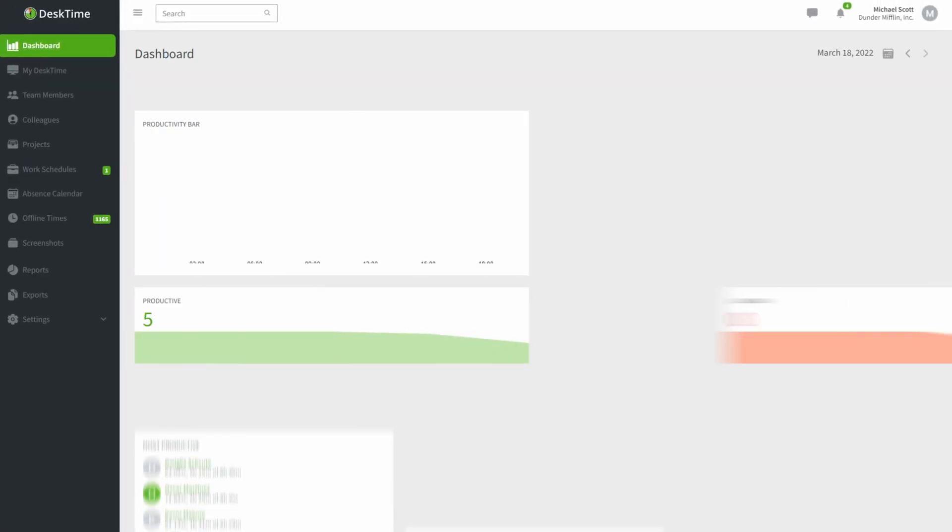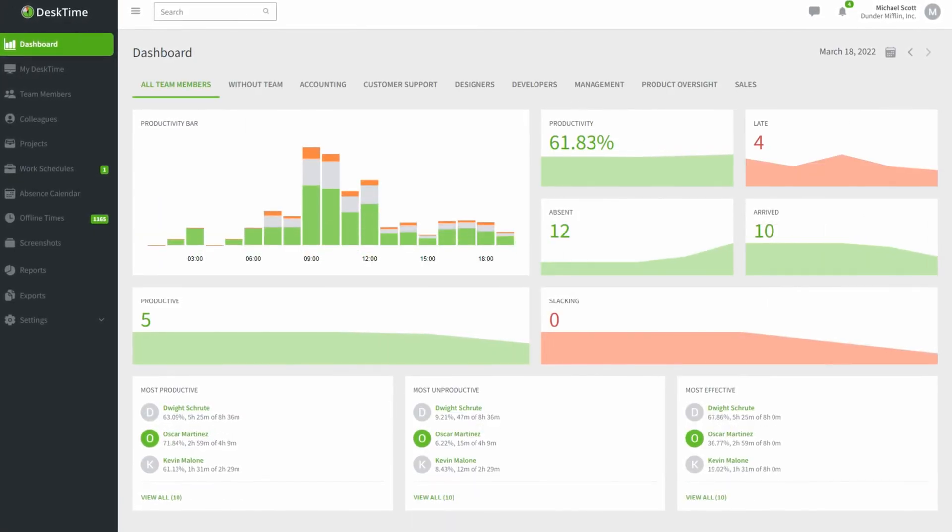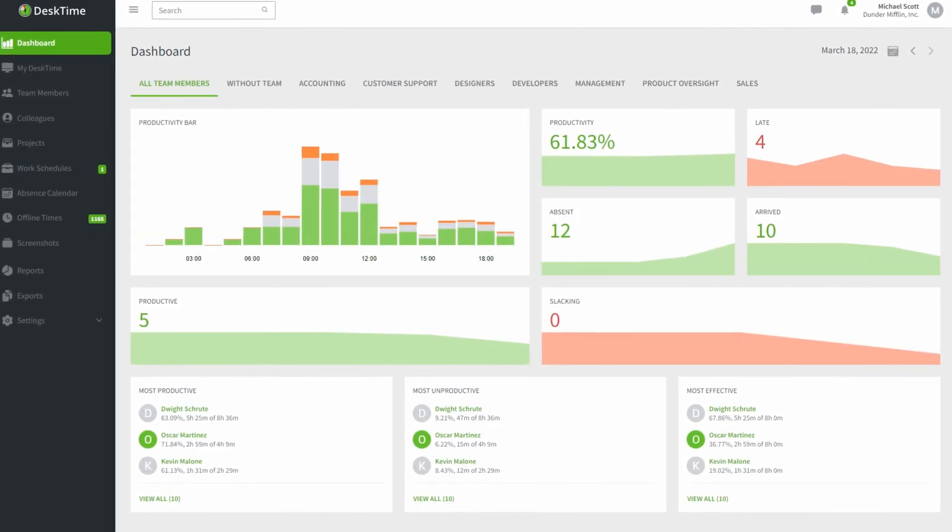Welcome to Desktime, the time and employee management software that helps teams and employees save time, boost work efficiency, and automate time-consuming manual tasks.